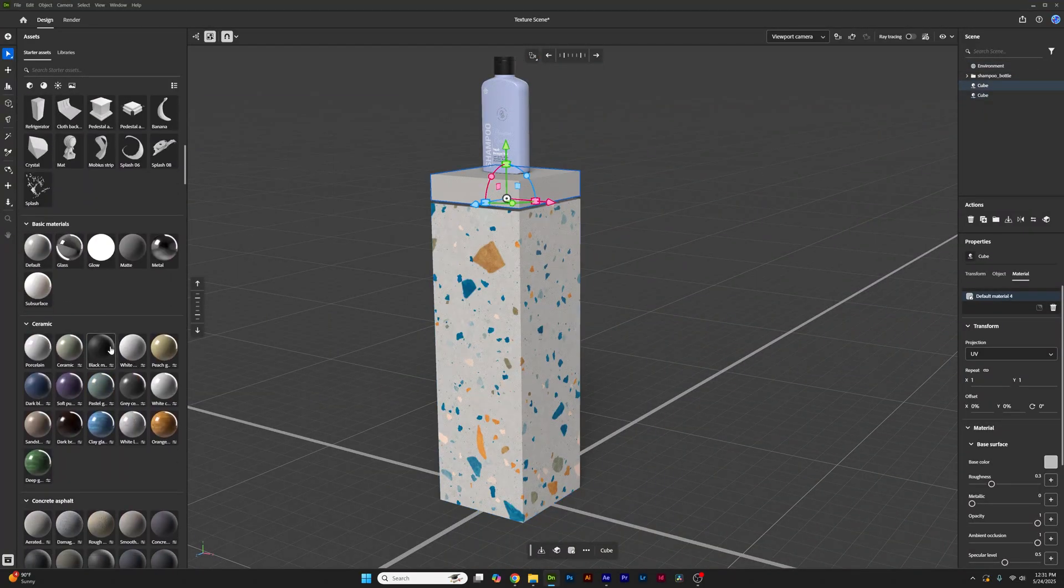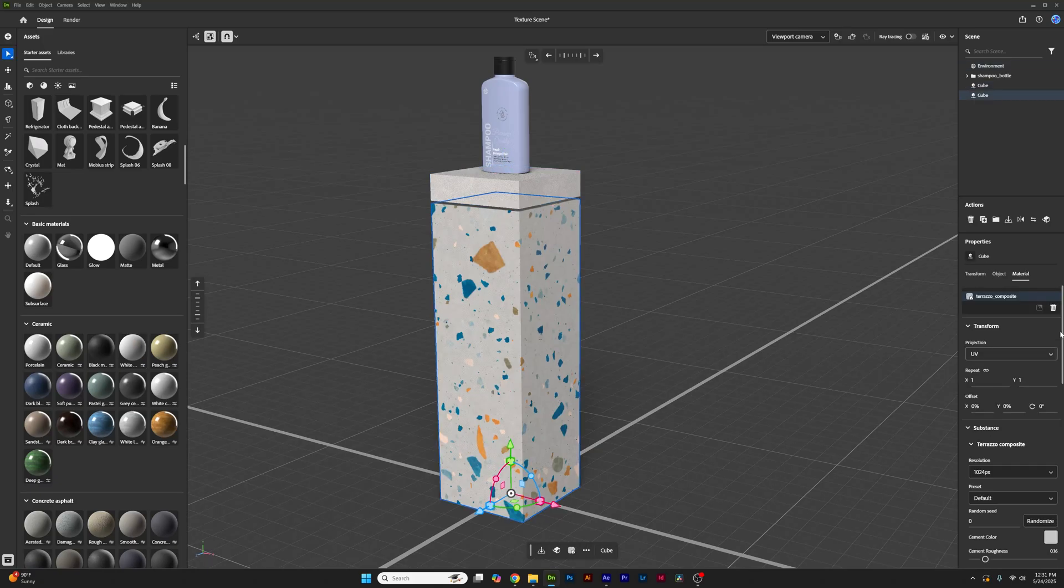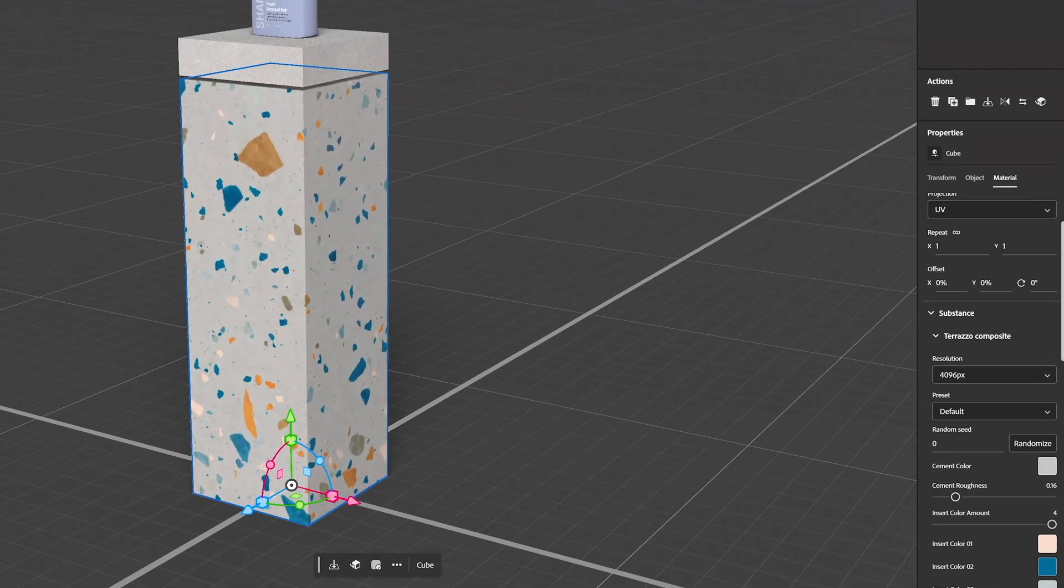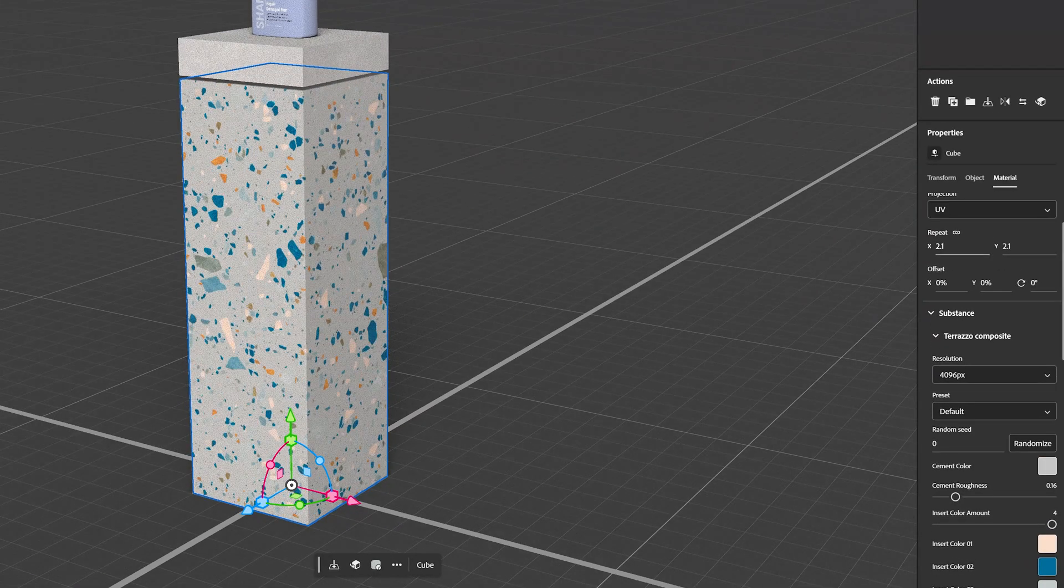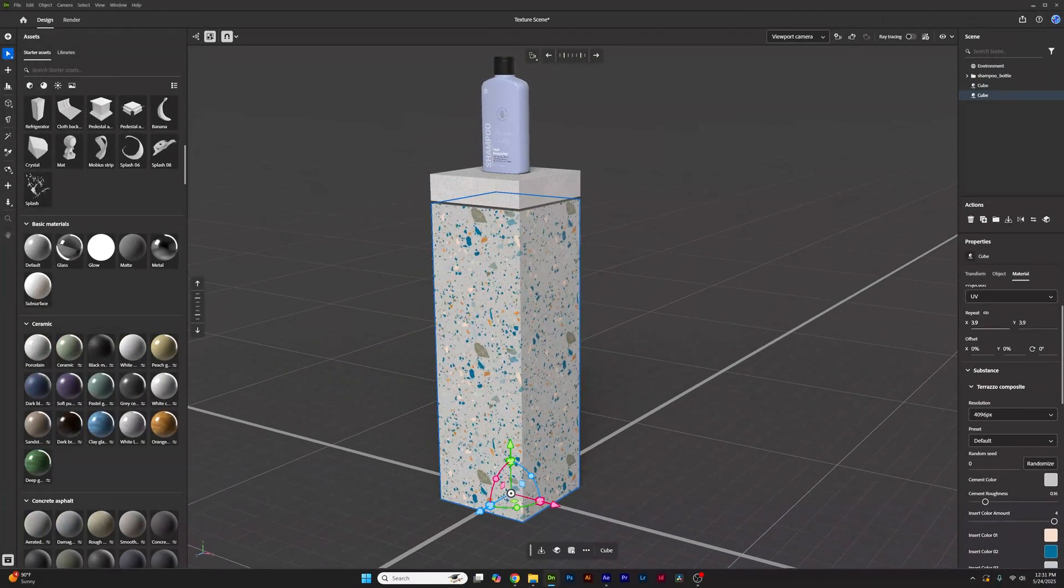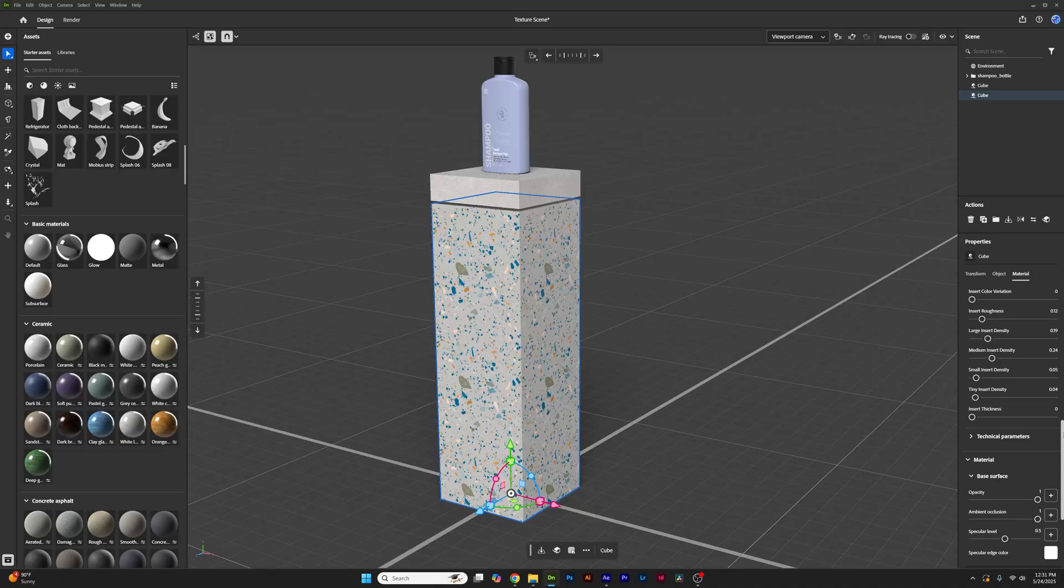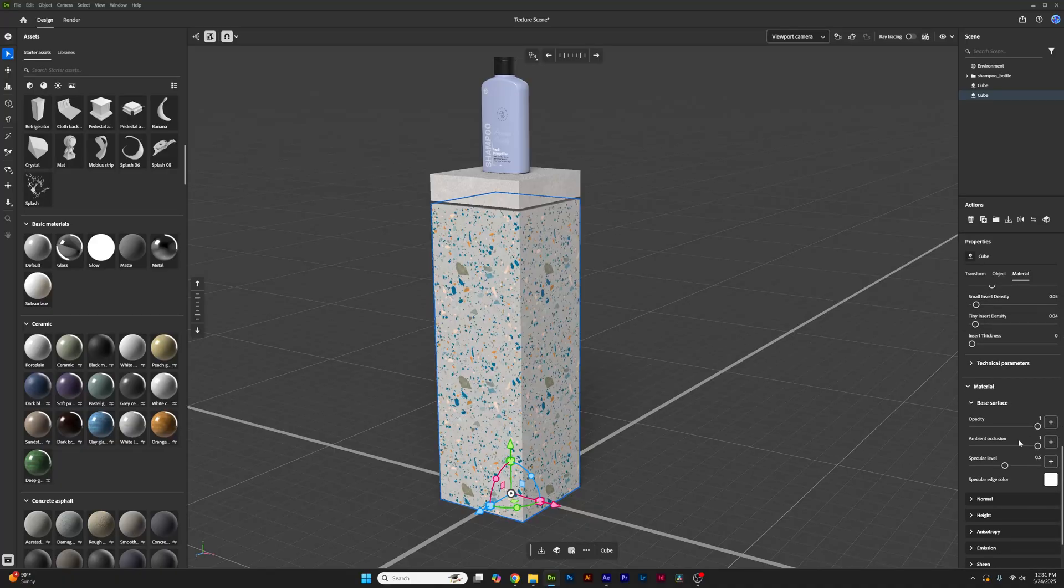Now, have some fun texturing your shapes. But keep in mind, you can change the texture resolution for even more details and even change any of the material options.